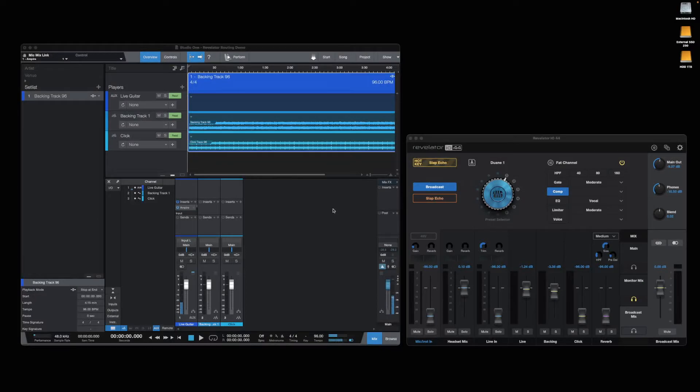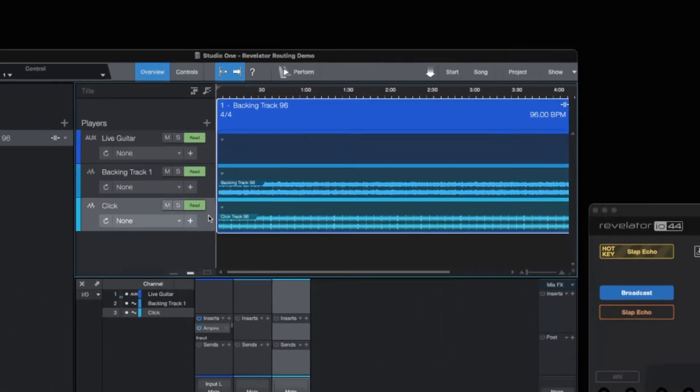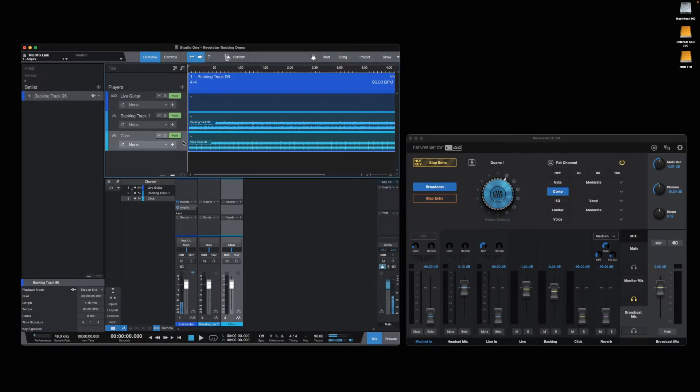Here I have a show page file open with a guitar channel, backing track, and click track. If you are unfamiliar with how to set up a Studio One show page, I suggest you check out the video link in the description below.